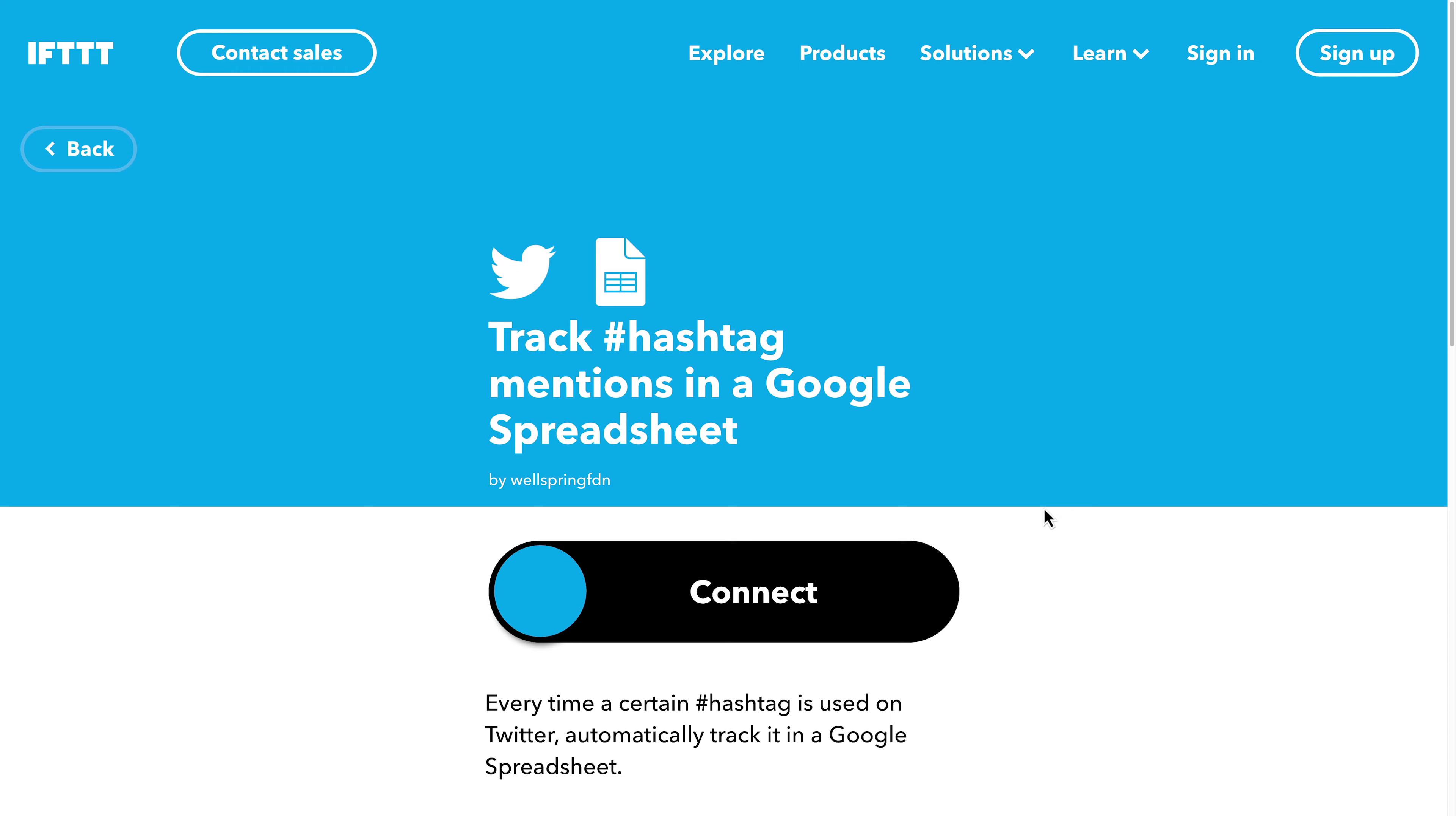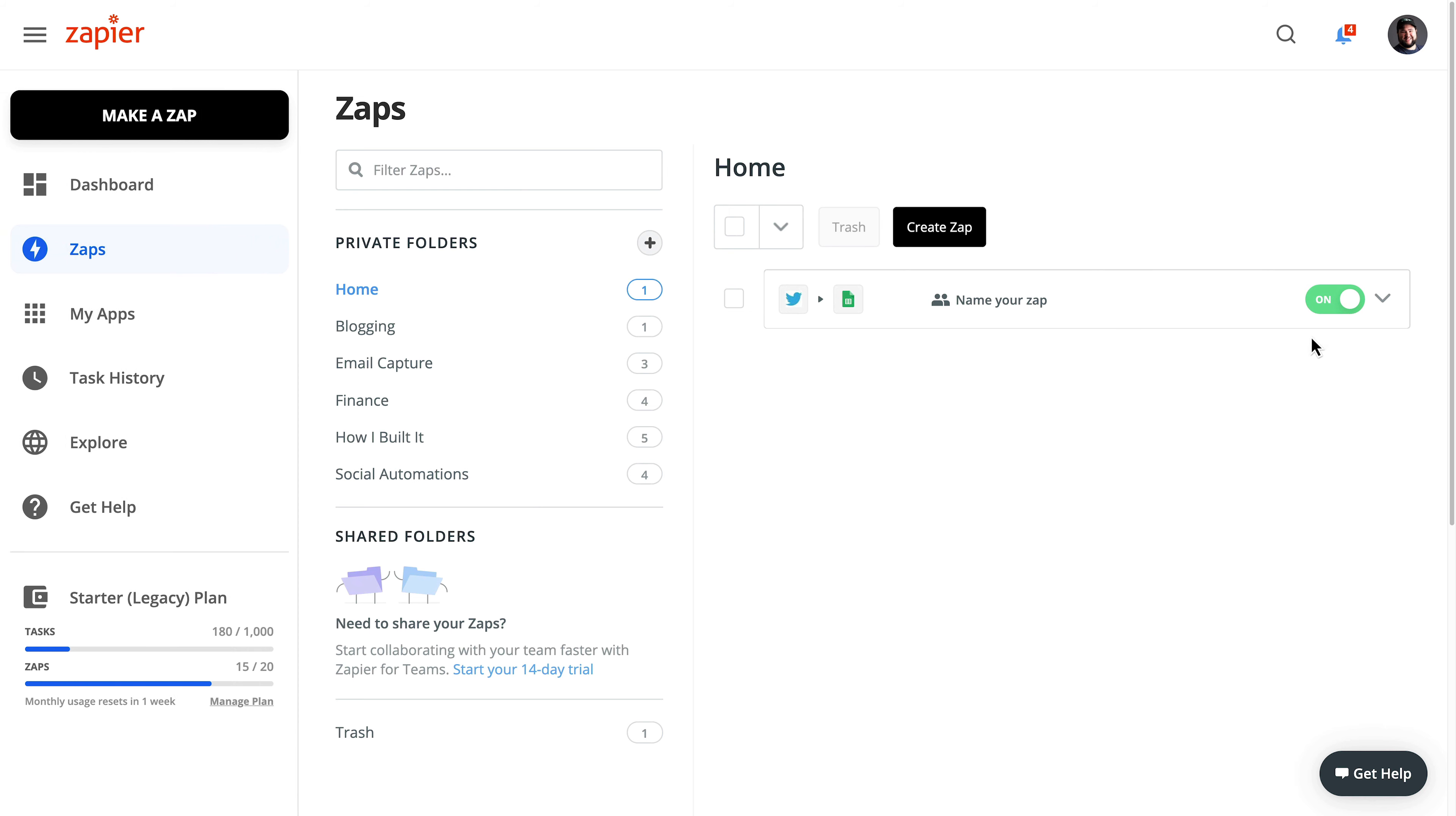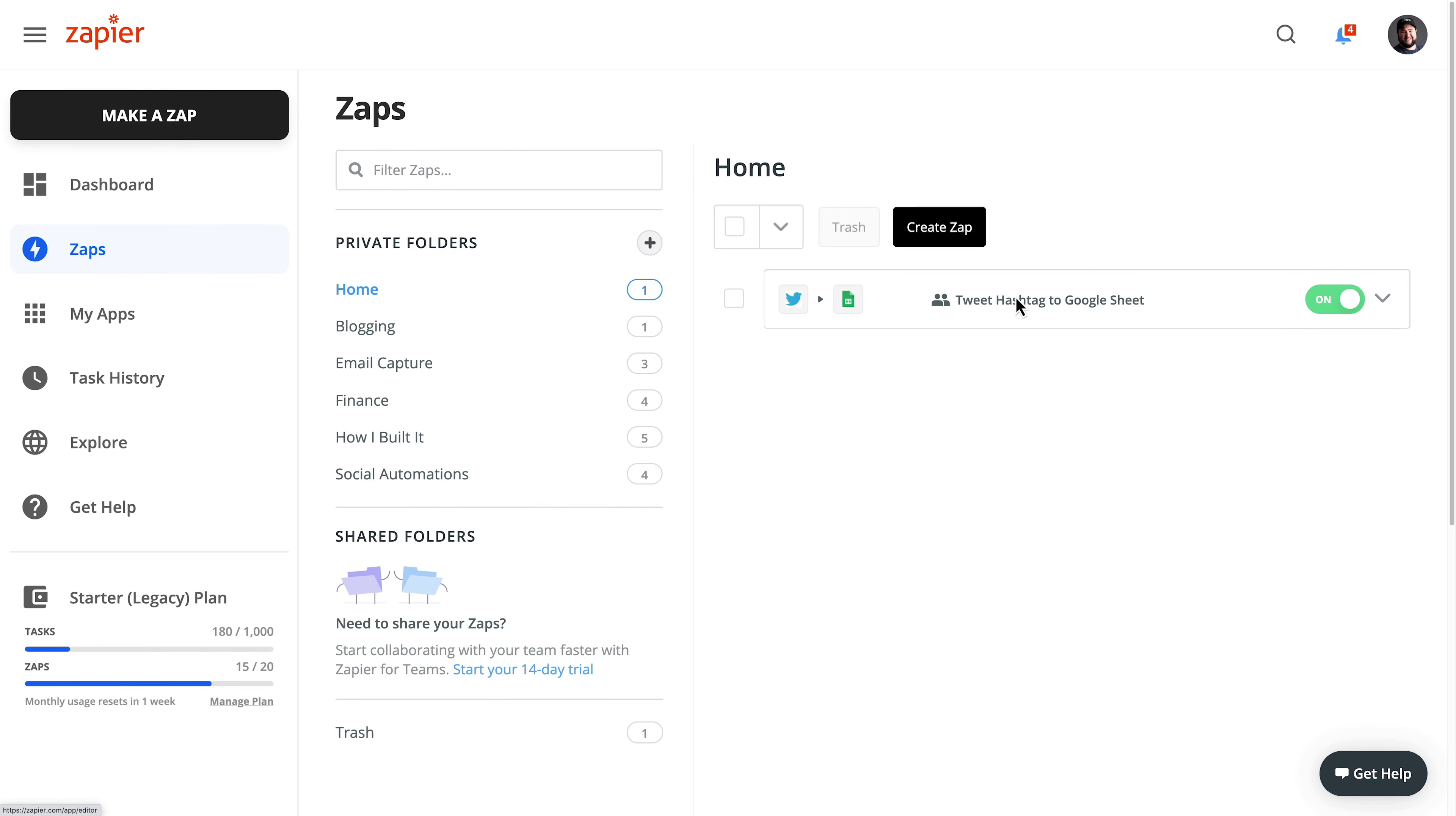One more thing is if we go back to Zapier, and if we duplicate this, oh, I haven't even named this zap. Let me name this tweet hashtag to Google Sheet. OK. Now it's named.